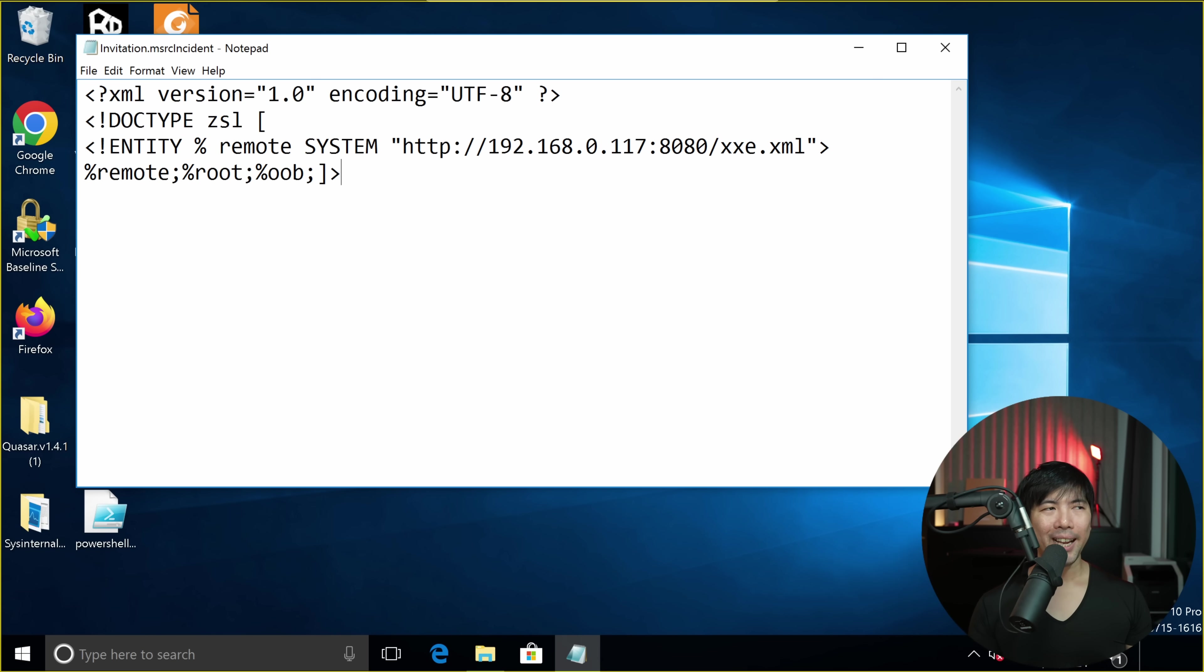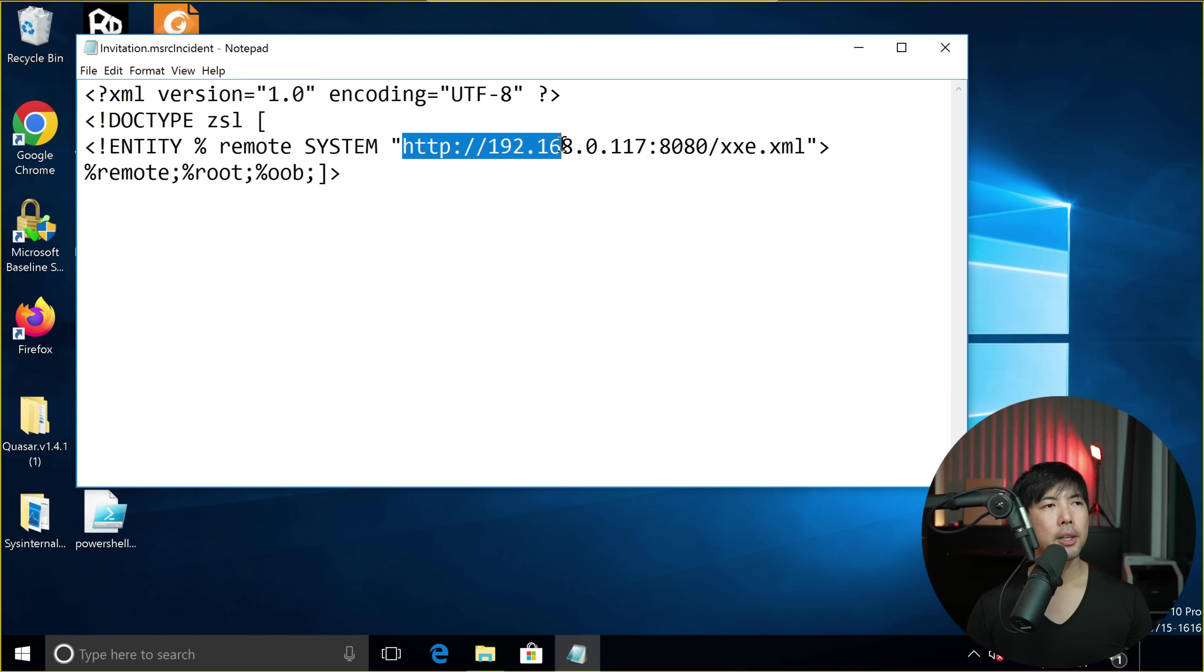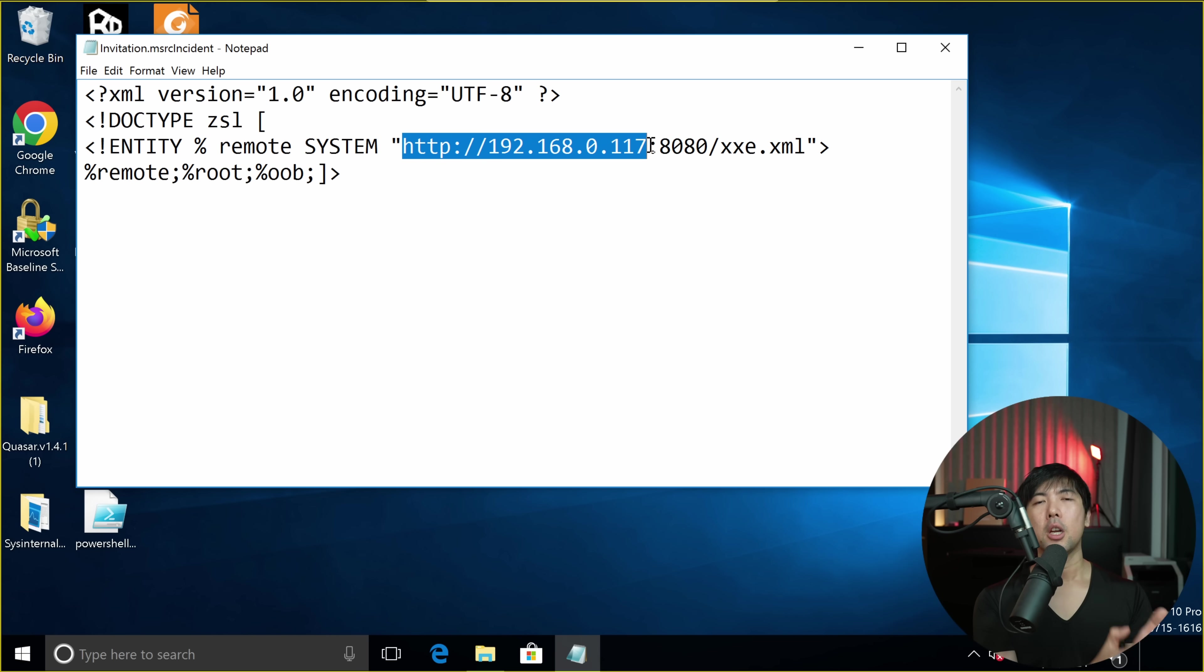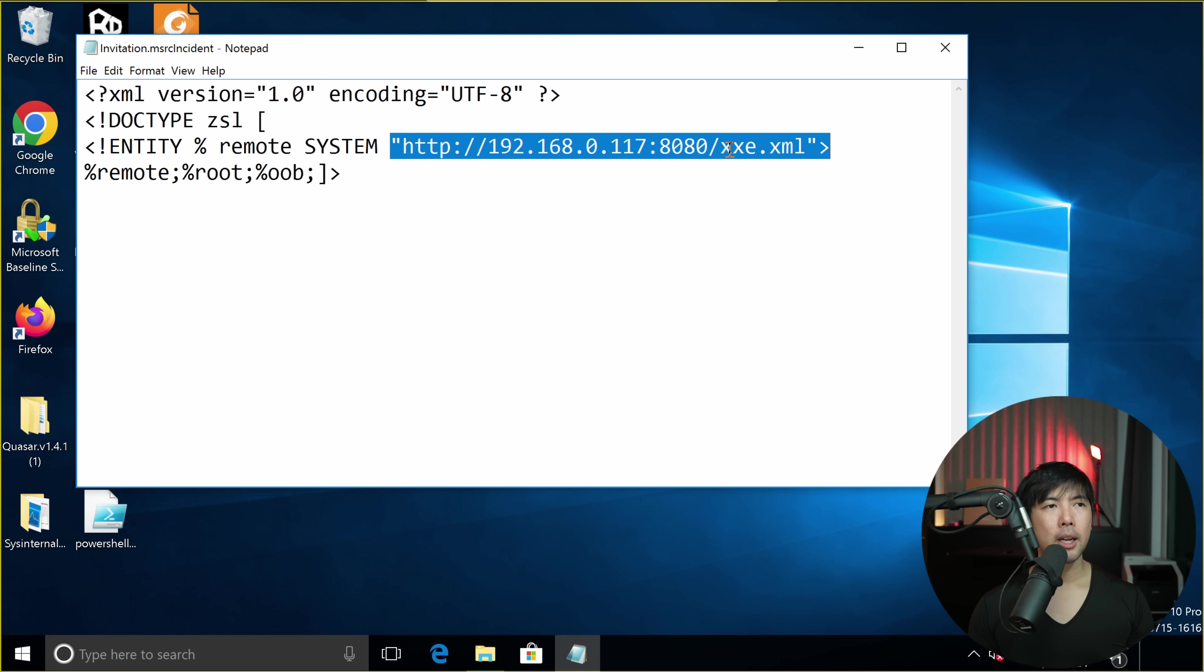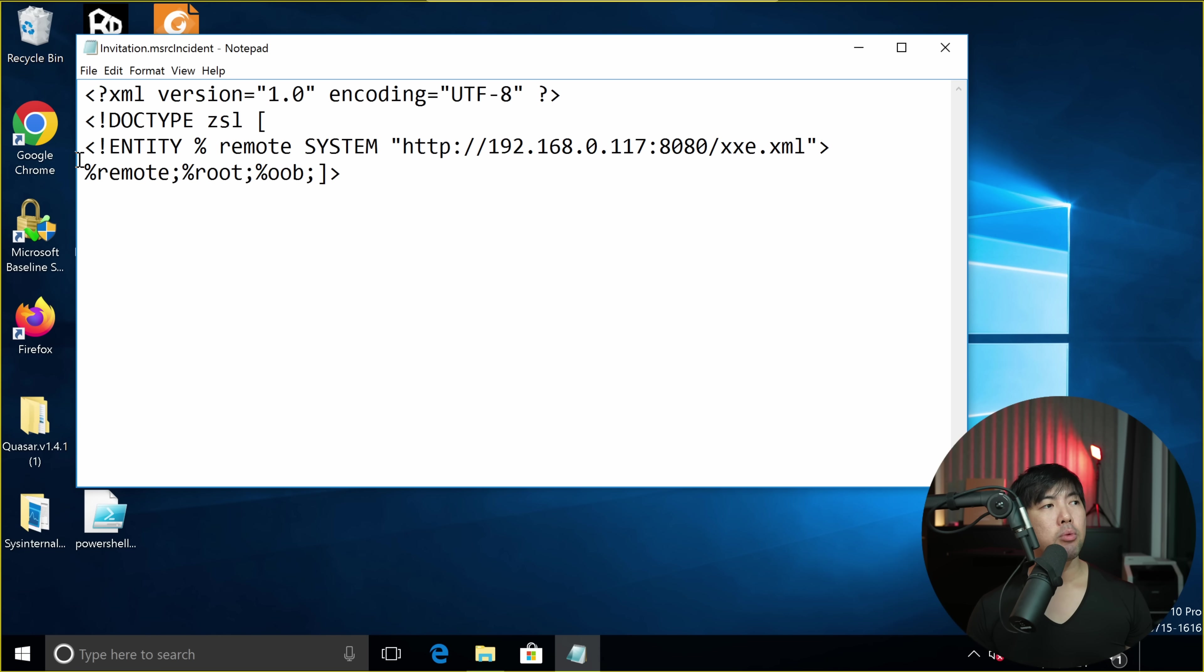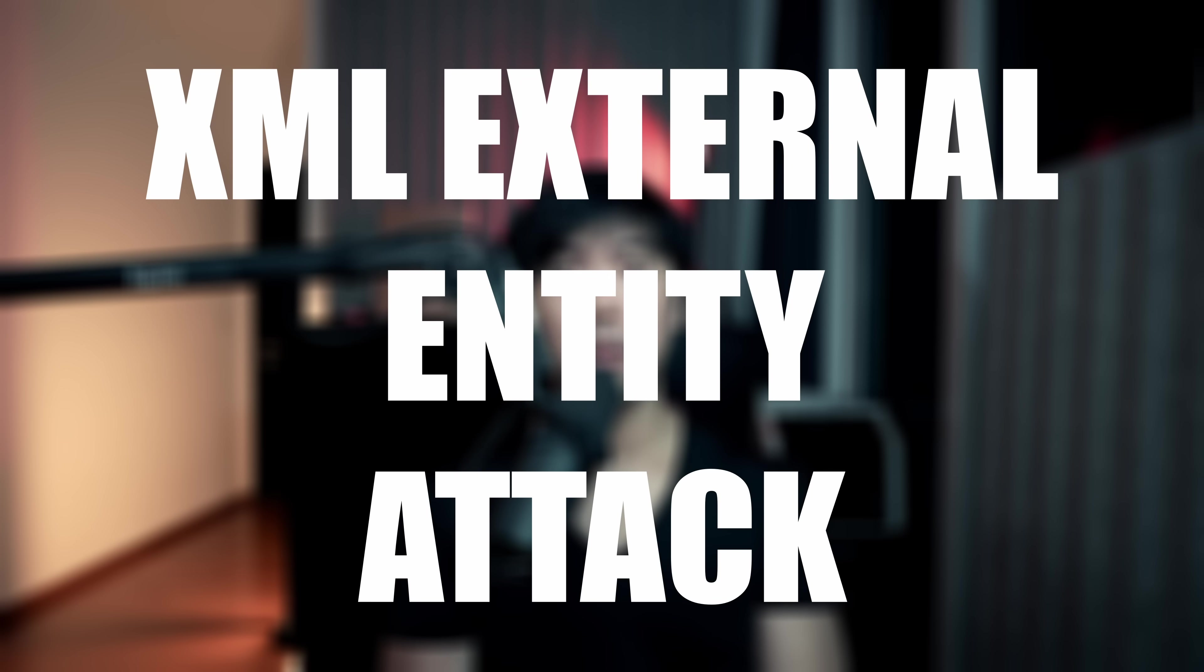So I have the following payload right here, which is remote system. We target this IP address. This IP address is going to be the IP address of the Kali Linux box that I have. And of course, a port number and a specific file here called xxe.xml. And we'll run the following remote, root, as well as OOB. And this attack method is called the XML External Entity Attack Method.